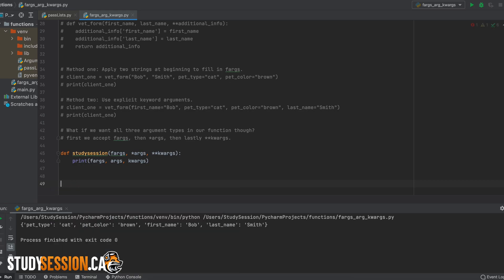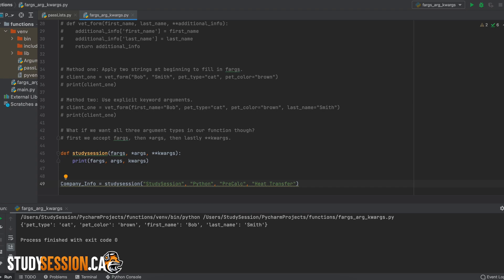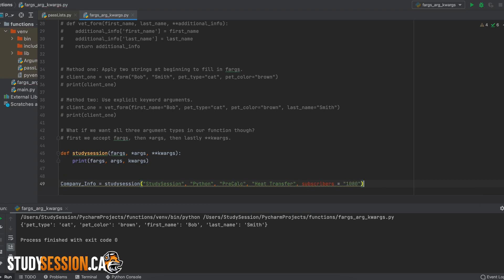So let's define our function and the arguments in the way that we just discussed previously. Then we can enter some data about study session such as our courses and the number of subscribers. Now, let's more closely examine our print statement.